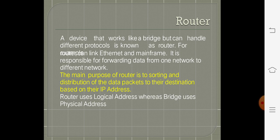Look at the term IP address. It is Internet Protocol address, which is given to a system when it is logically connected to a network. A router uses a logical address, i.e., IP address, whereas a bridge uses a physical address, i.e., MAC address.